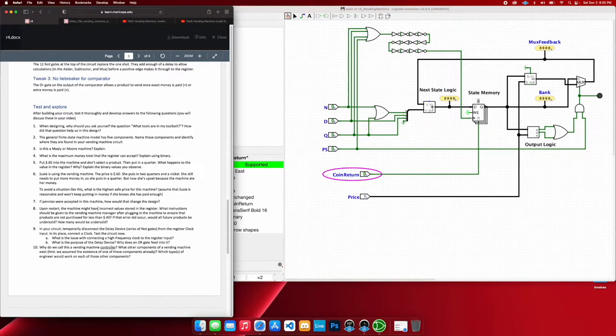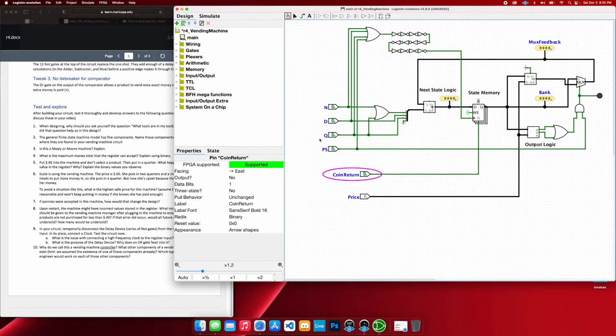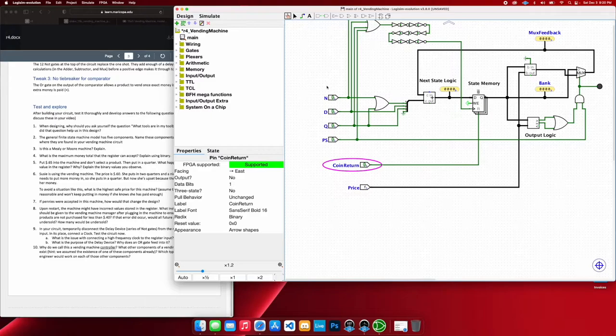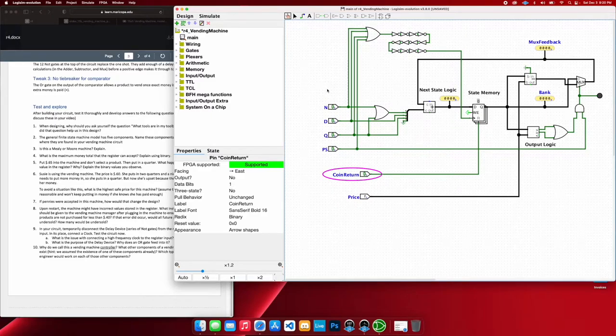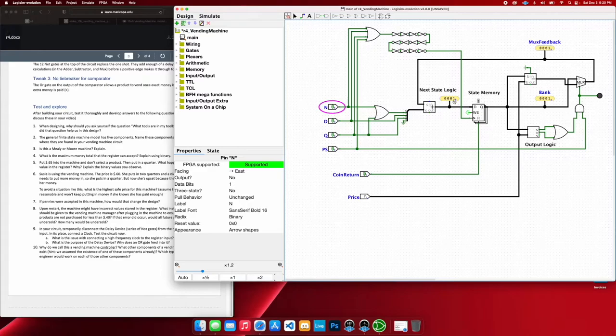So if pennies were accepted in this machine, how would that change the design? Well, first of all, that would change how many inputs we have here. We're going to have another input here. But that's also going to have to change what we rate these values. Right now, we have nickel. If I go ahead and turn that on, we have that set to 0, 0, 1.